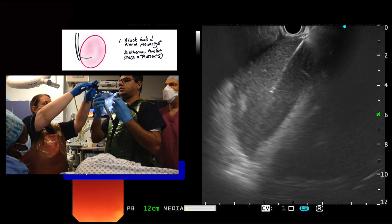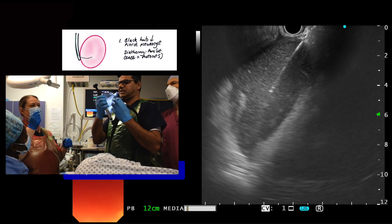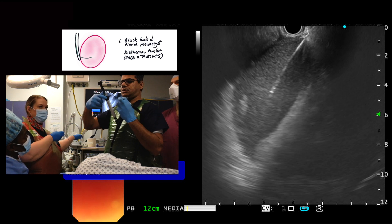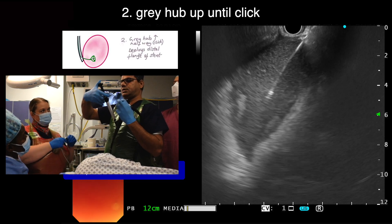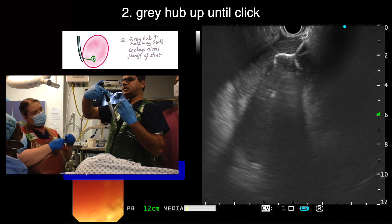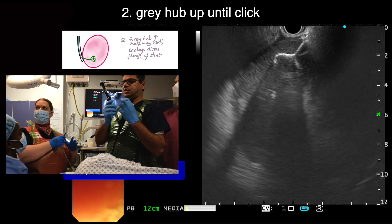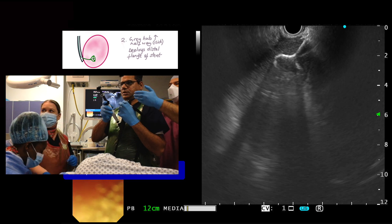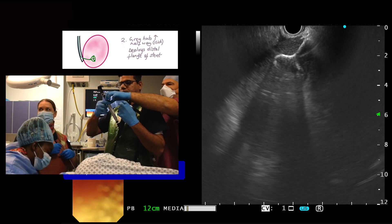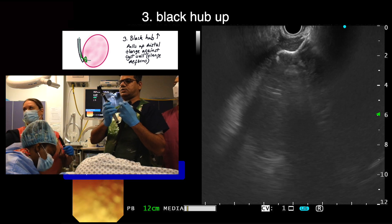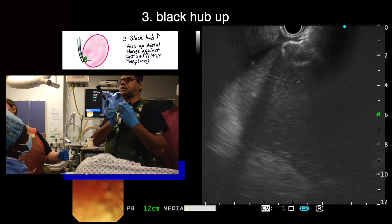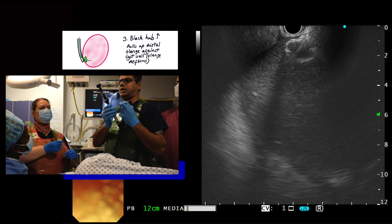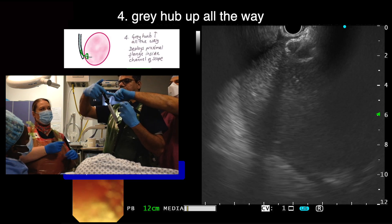The black hub is now locked in position and the diathermy cable is detached from the handle. Next the yellow safety clip is removed and the grey hub is unlocked. The grey hub is then moved upwards halfway up the handle until there is a click. This action deploys the distal flange of the stent, which can be seen on the ultrasound. Next the black hub is unlocked again and gently pulled upwards whilst visualising the distal flange of the stent on ultrasound. The flange moves upwards and opposes against the wall of the cyst. The flange can be seen deforming against the cyst wall assuming an oval shape on ultrasound. At this point we stop moving the black hub and it is locked into position.